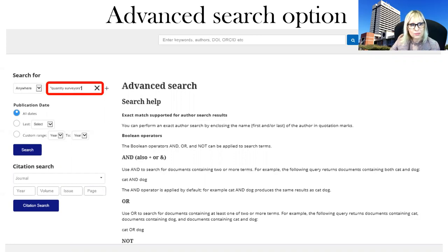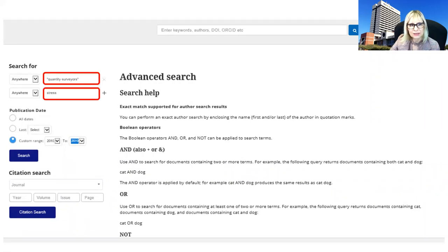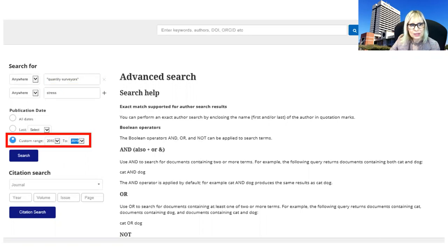Type your keywords in the first search box. If you want more search boxes, click the plus button and it will add more search boxes. I typed in my next keyword 'stress'. You can also set a custom date range — I chose 2010 to 2019 — then click search.